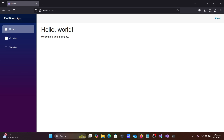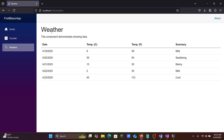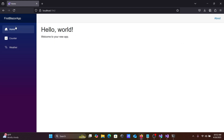The app displays 'Hello World, welcome to your new app.' It is running locally on a specific port. There is a Counter page — if you click on it, the counter increases by one. There is also a Weather page — clicking on it loads weather data with dates displayed. Going back to Home shows 'Hello World' again.